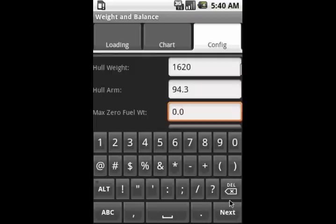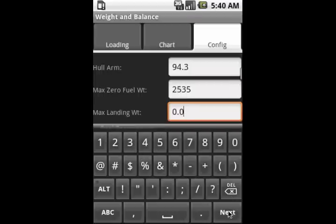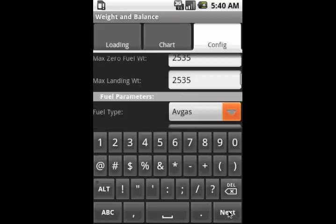Some aircraft have a maximum zero fuel weight, which is the maximum weight that the airplane can be without counting the fuel. But for the Diamond, there isn't one, so we'll just put in the maximum takeoff weight from the POH of 2535. Similarly, some aircraft have a max landing weight, and the Diamond doesn't, so 2535 will work here as well.